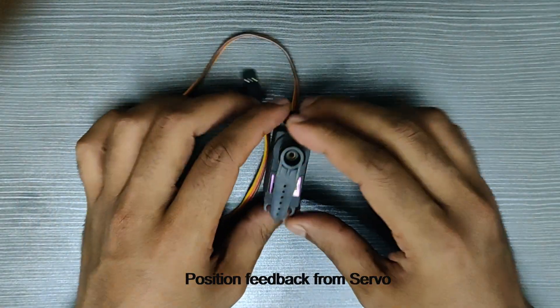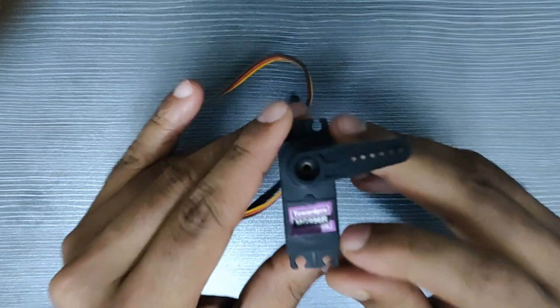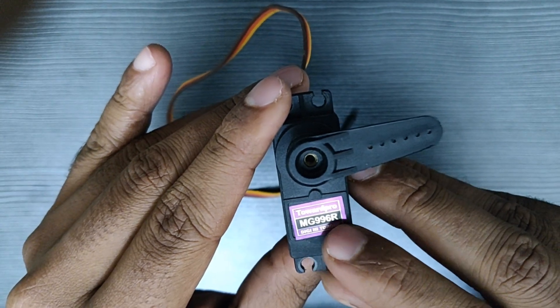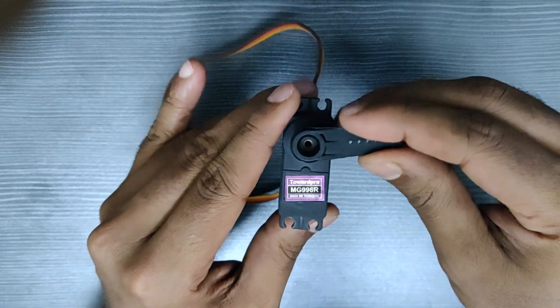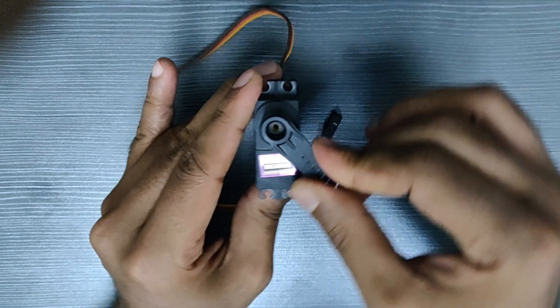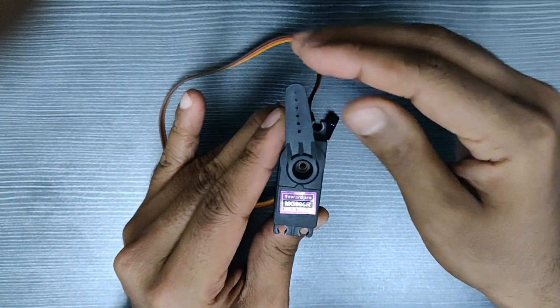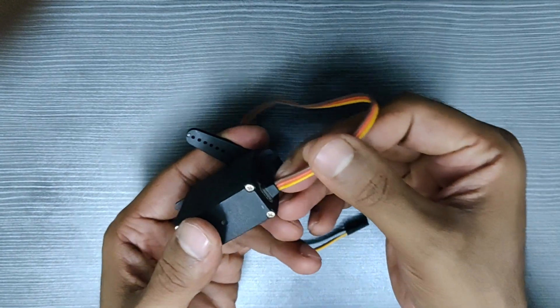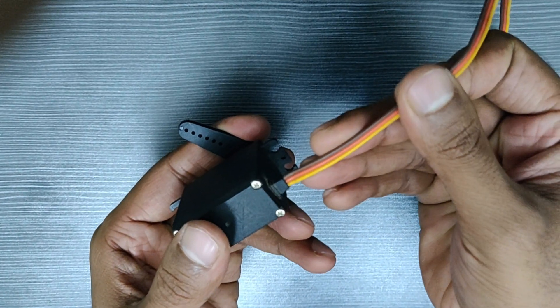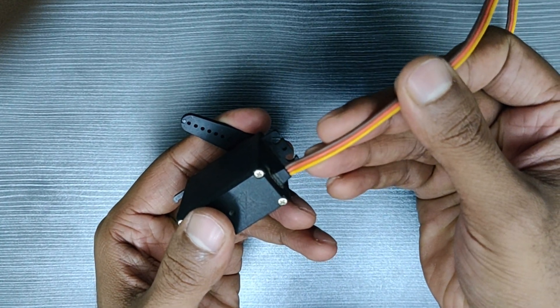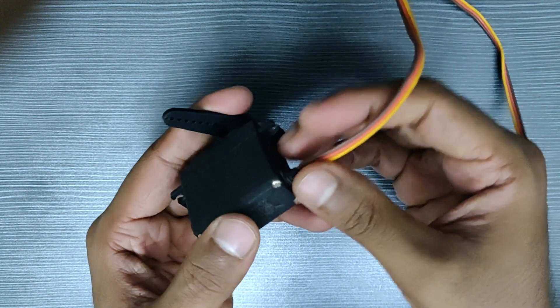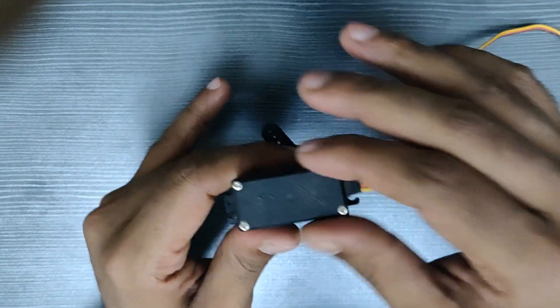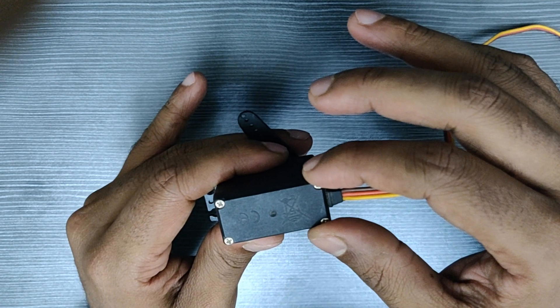These are the servo motors used in the manipulator. It is MG996R. These are regular servos which rotate from 0 to 180 degrees. They do not provide any feedback. As you can see it has got three input lines. Brown is for the ground, red is for the power supply and yellow is the signal line which receives PWM signal. We will remove the back cover and see what's inside it.